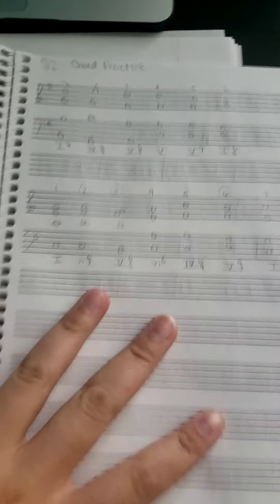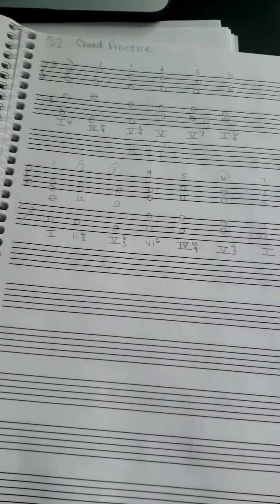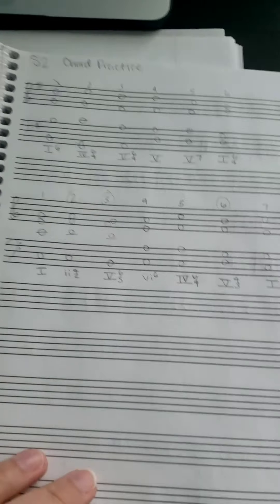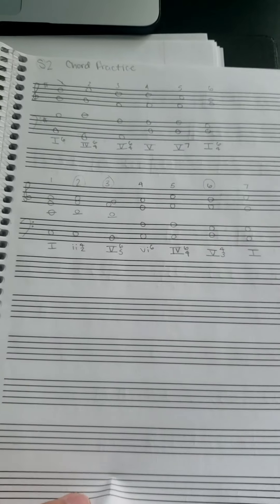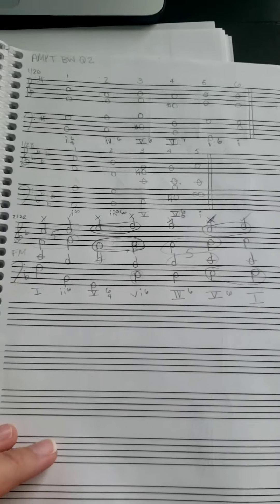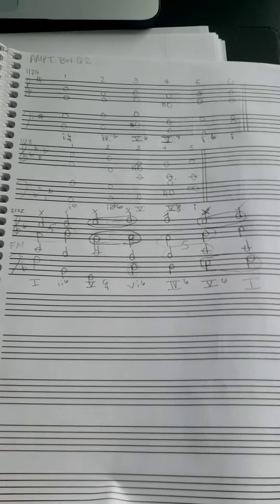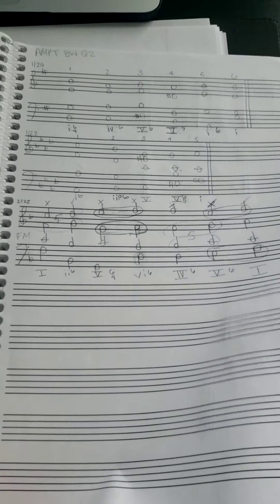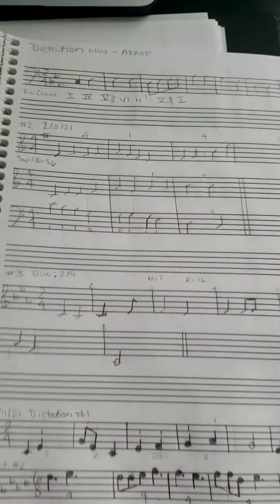Okay, so this is my manuscript paper stuff. This is when we first started doing chord practice stuff. That's bamboo. This is more AP music bell work.